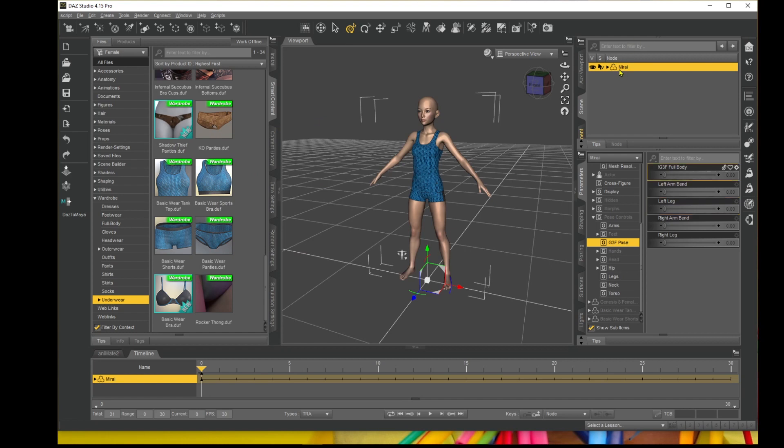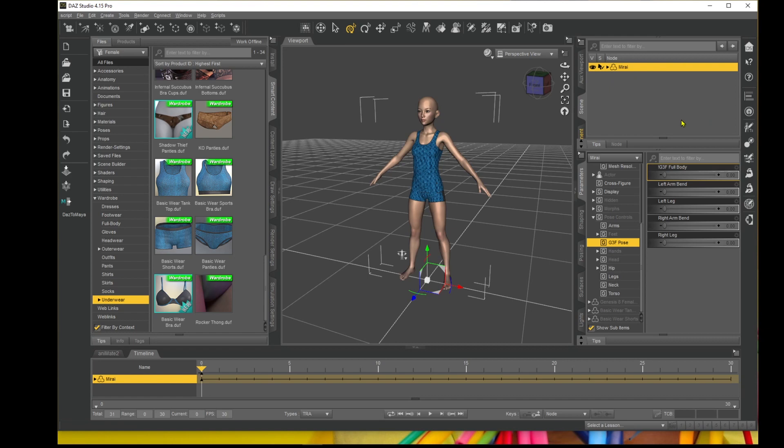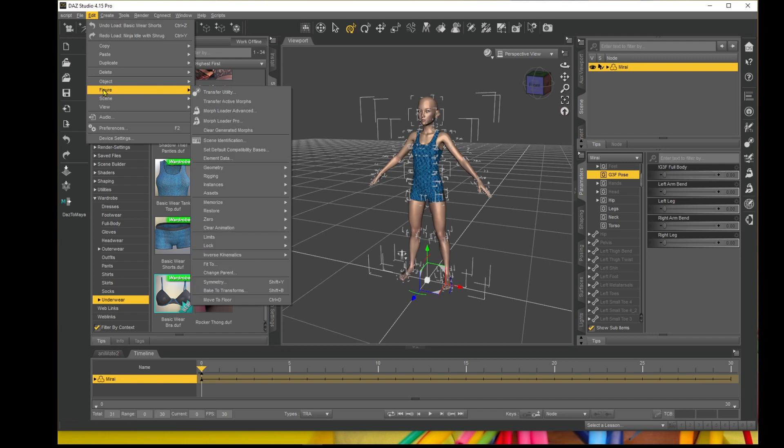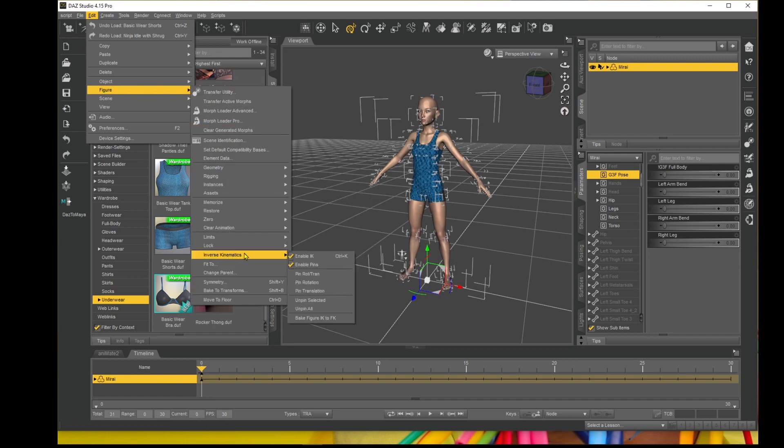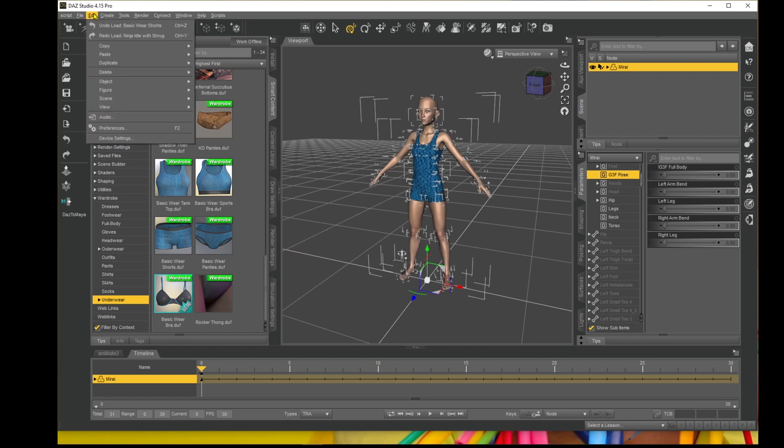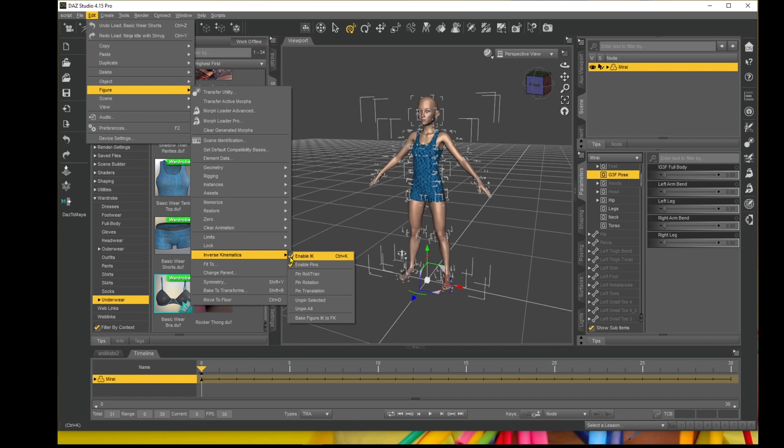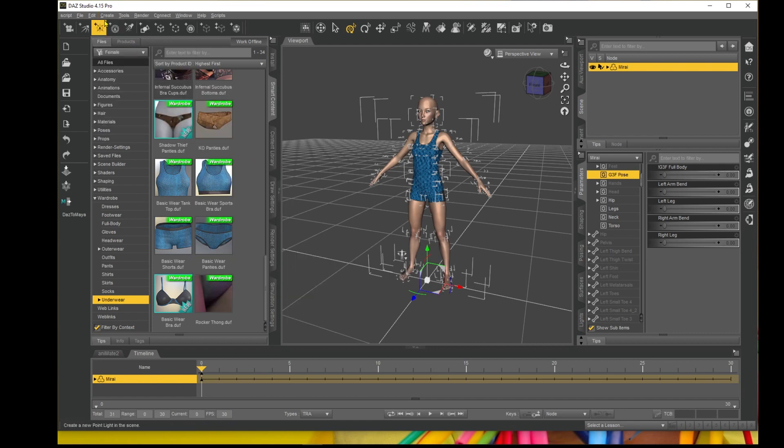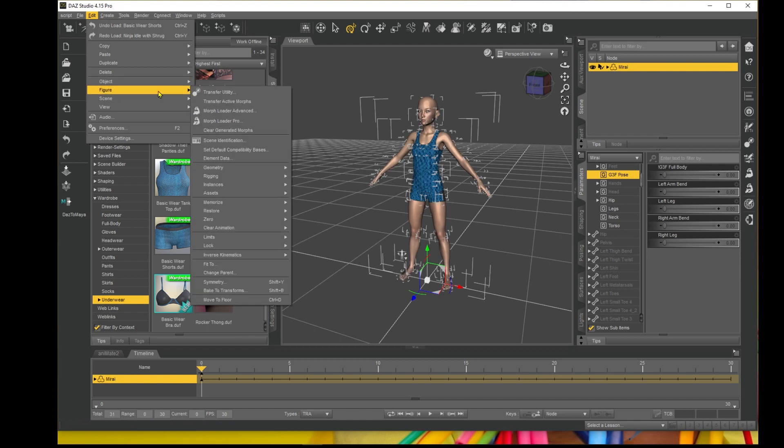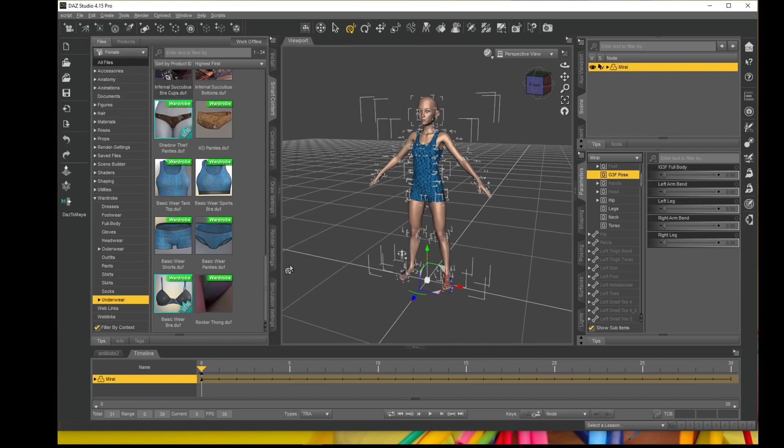Right, so to stop the feet sliding, this is what you need to do. First of all, make sure your Genesis 8 or Genesis 3 character is selected and right click up here, and select 'Select Children'. Once all the children are selected, go to Edit in the top left corner, then Figure, go down to Inverse Kinematics, and uncheck 'Enable IK'. Again, back to Edit, Figure, Inverse Kinematics, uncheck it. Also enable the 'Enable Pins' option.